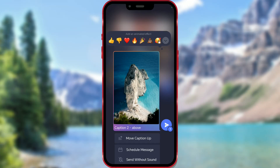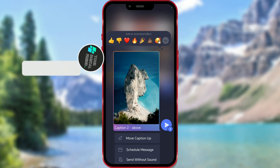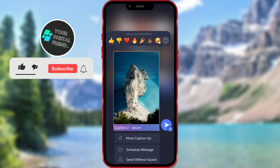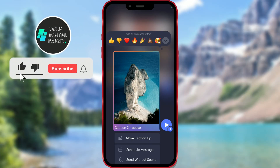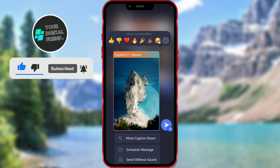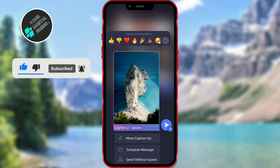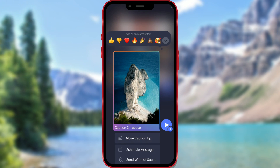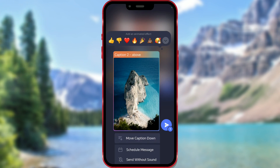Telegram has recently updated its Android and iOS versions again, introducing a new feature. You can now position captions for images and other media above the content. I will show you how to do this.